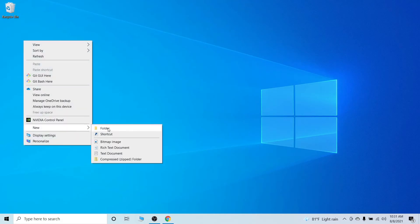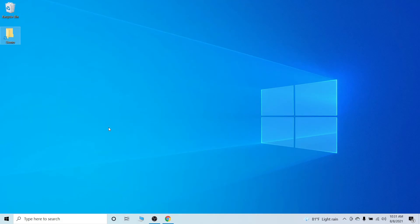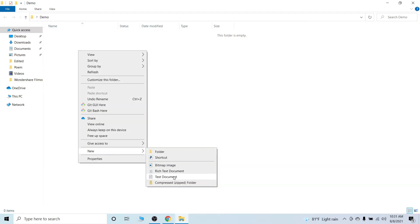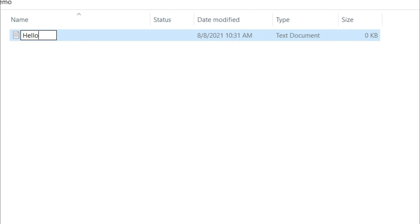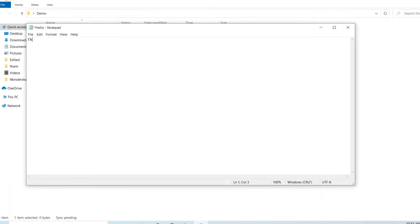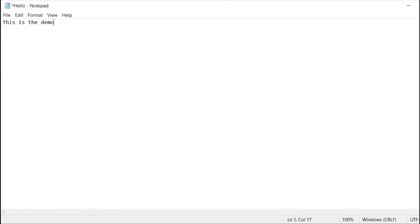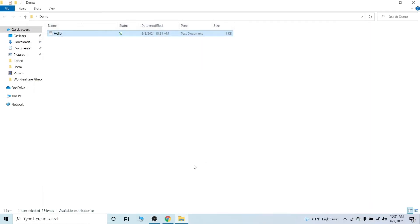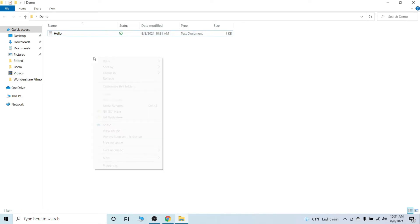Once you create this repository, let me create one folder here and call it demo. Inside here I will be creating one text document — I'll call it hello — and write something inside it: 'This is the demo for Git and GitHub.' Let me save this file.